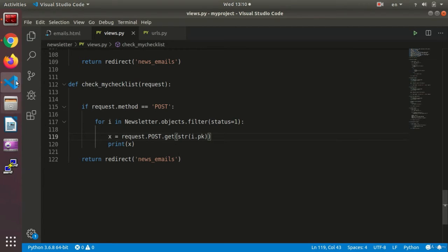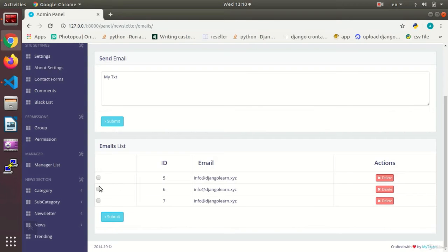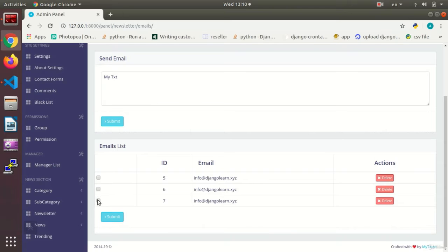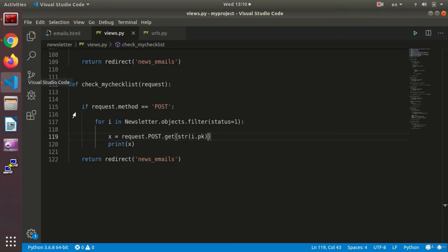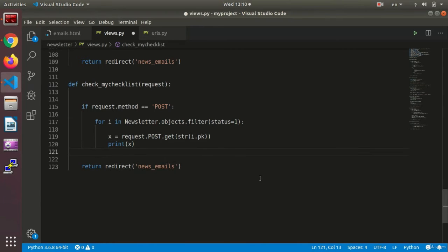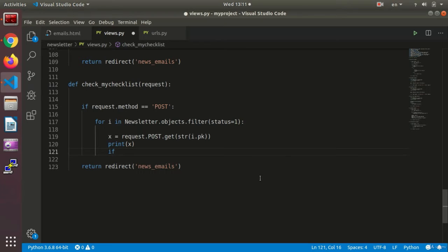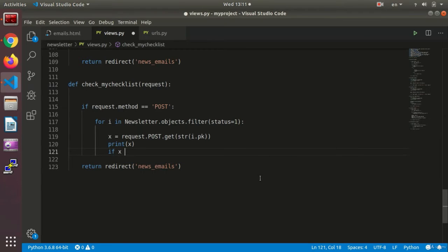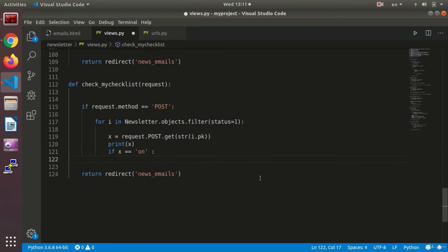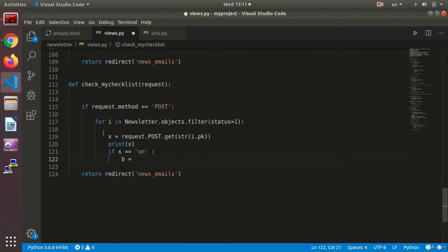And now we can do the processes on them. For instance, if we are going to delete based on the options that have been checked, we just need to set a condition that says, for instance, if our X equal equal on. If that checkbox was checked, then we say X equals.